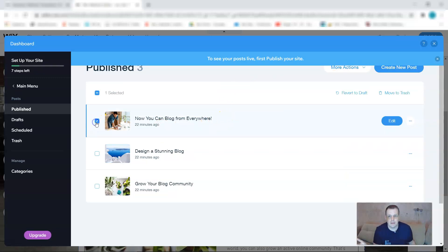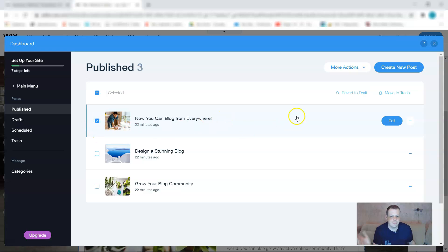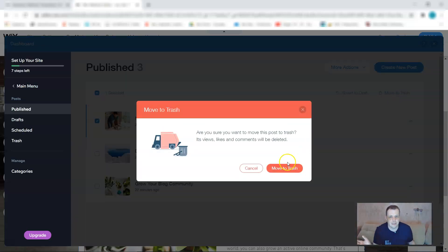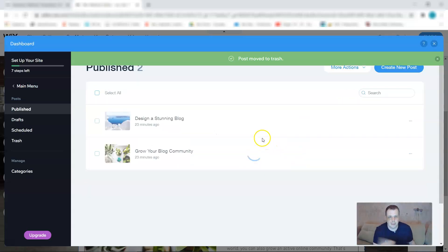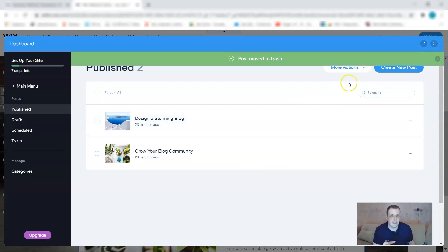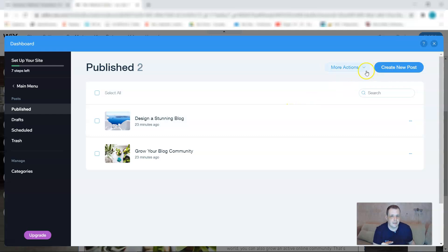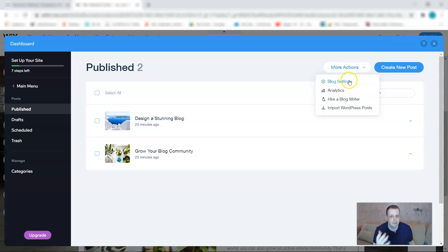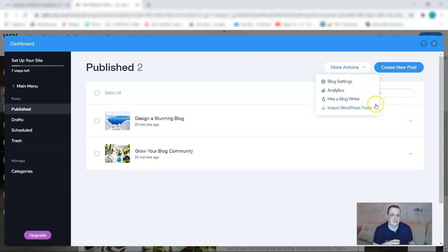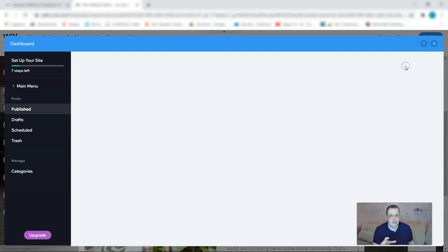Maybe I don't like it, I can make it a draft again, or I can move it to trash. Maybe I don't like this. Click move to trash and it's gone, whichever you like. If you want to go ahead and create a new one, of course just click 'create new post'. More actions, the blog settings, analytics. You can actually hire a blog writer or import a WordPress post as well.